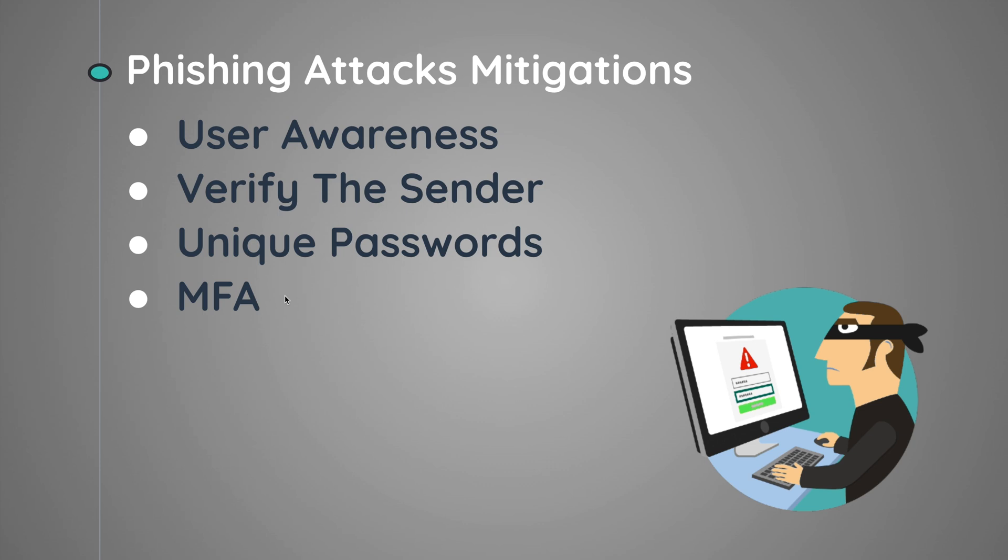Lastly, ensure that you use multi-factor authentication or MFA, so enable it whenever possible. This will add another extra layer of security by requiring either a code or another authentication method in addition to your password, even if the password is compromised.